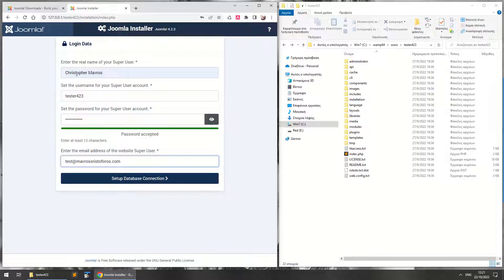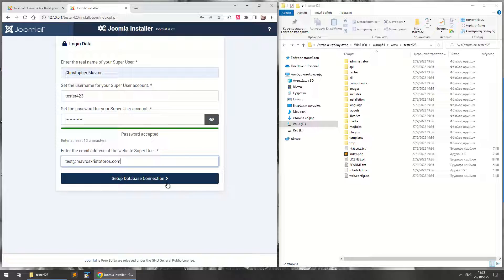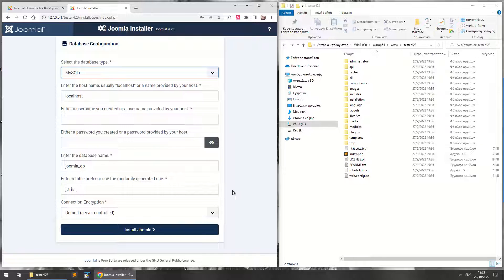So now here we've got the real name of your super user, a username that you can use here, the password of your super user account, and your email address. You can write whatever you want here.